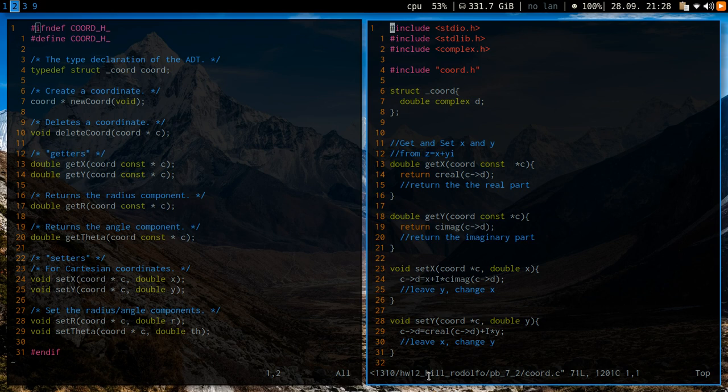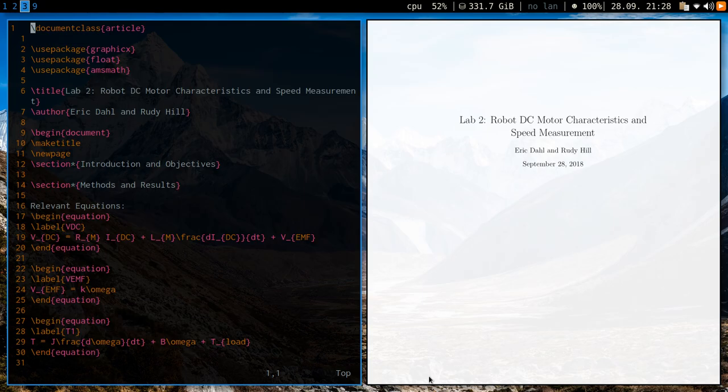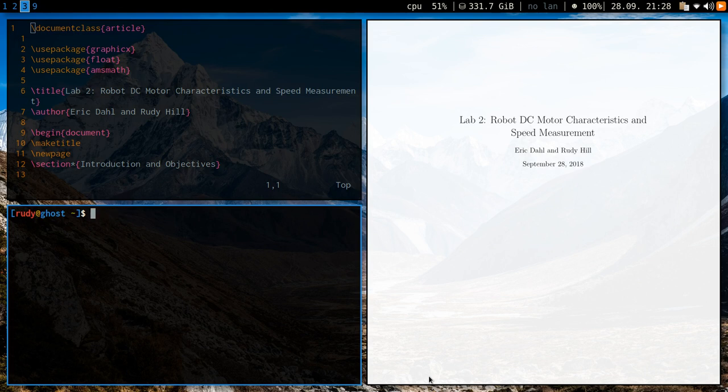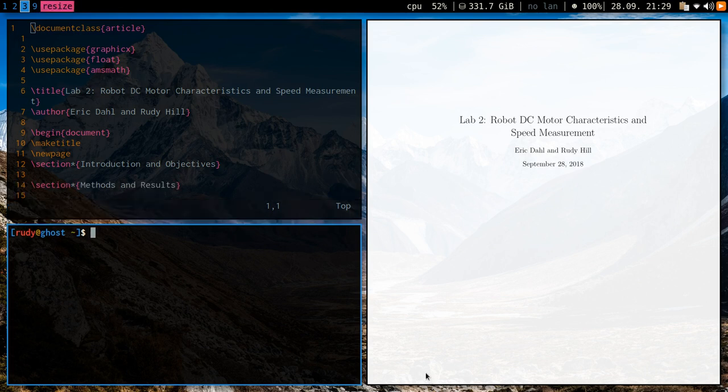Or like this, I'm writing the TeX and I want to see its output on the right. Or let's say I don't have this configured yet, so I want to compile down here. I can easily do that or even resize it.